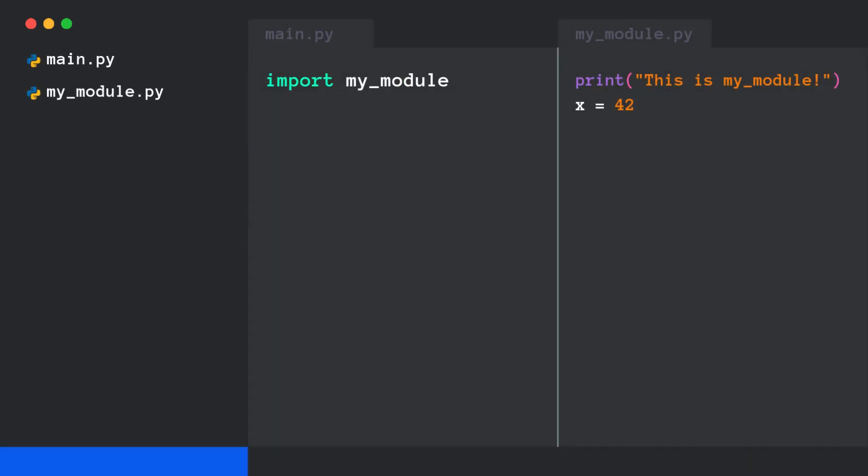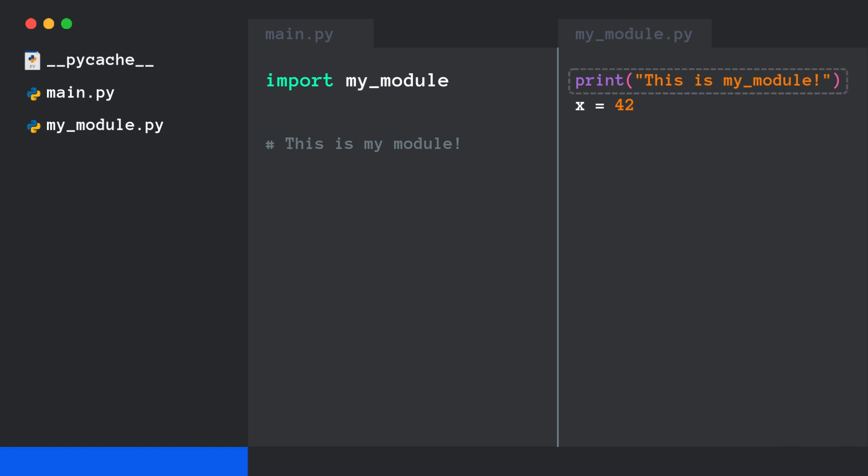Here when we do import my_module, Python loads the file and executes its code. So if there are any print statements, they'll run immediately. Yep, Python executes the module's code once.